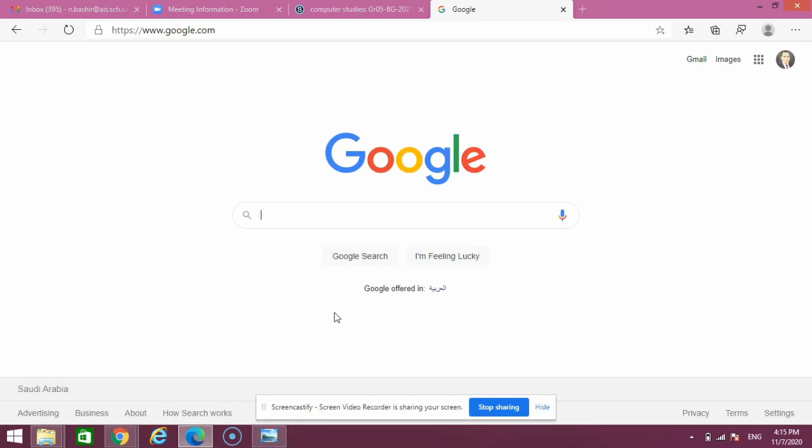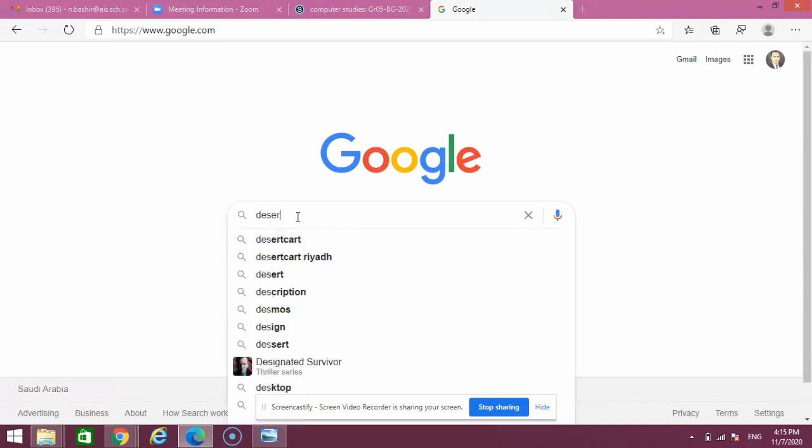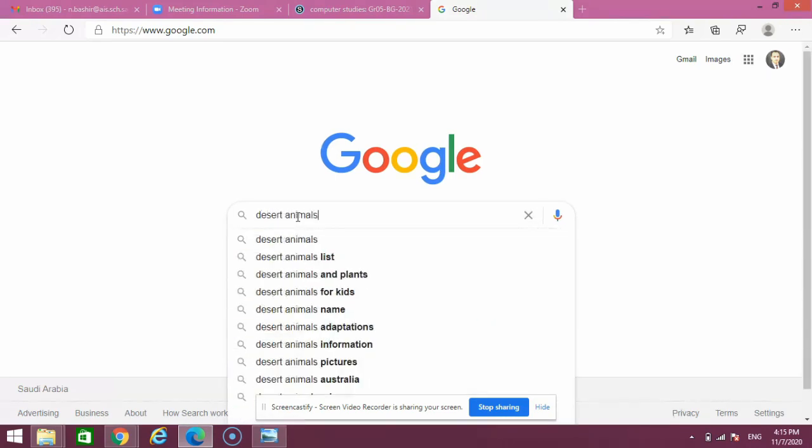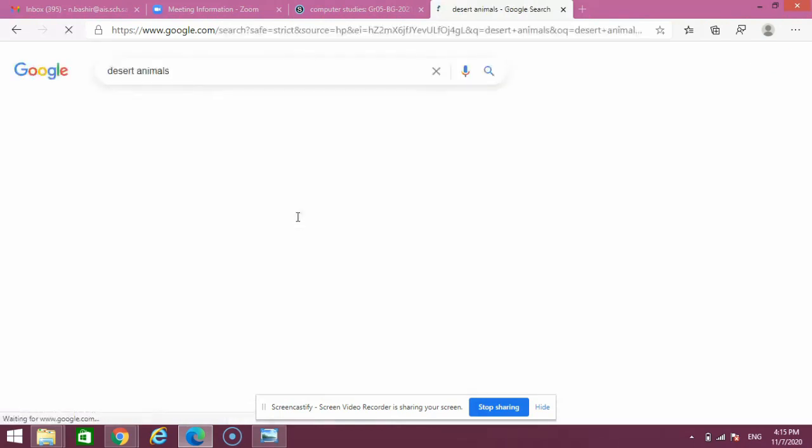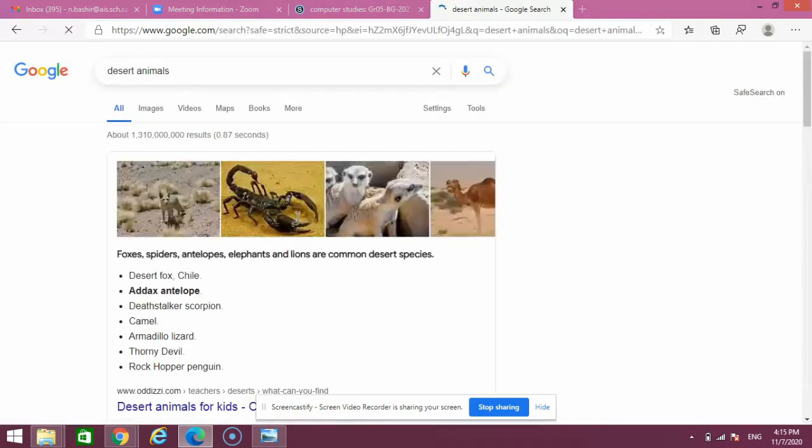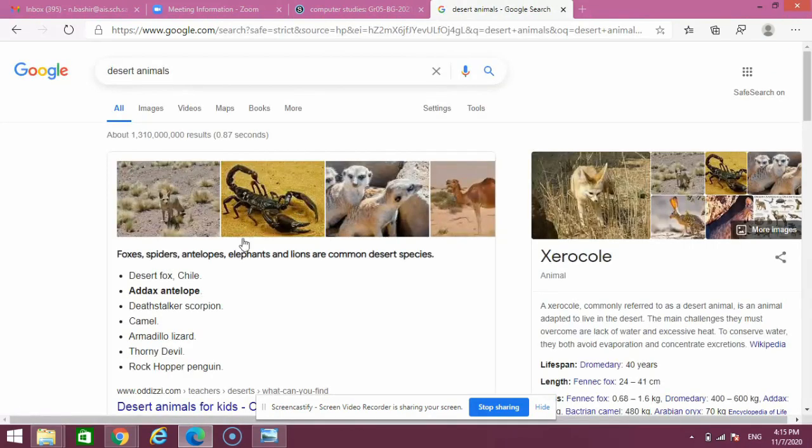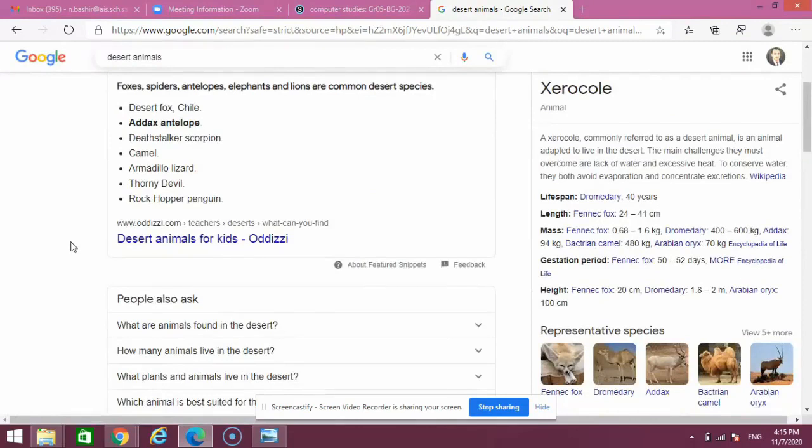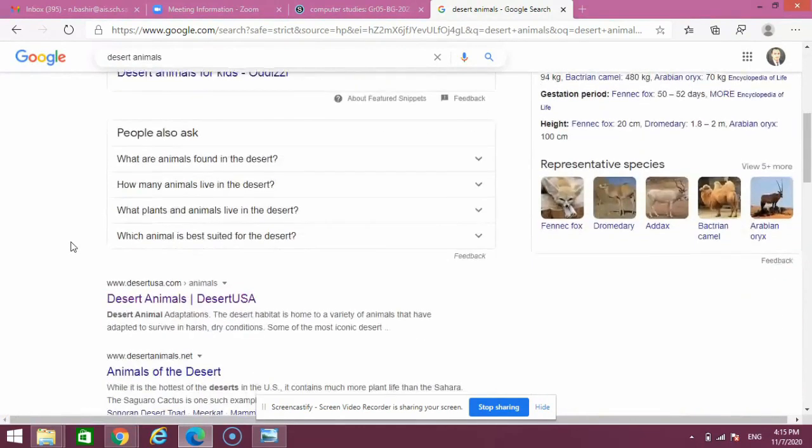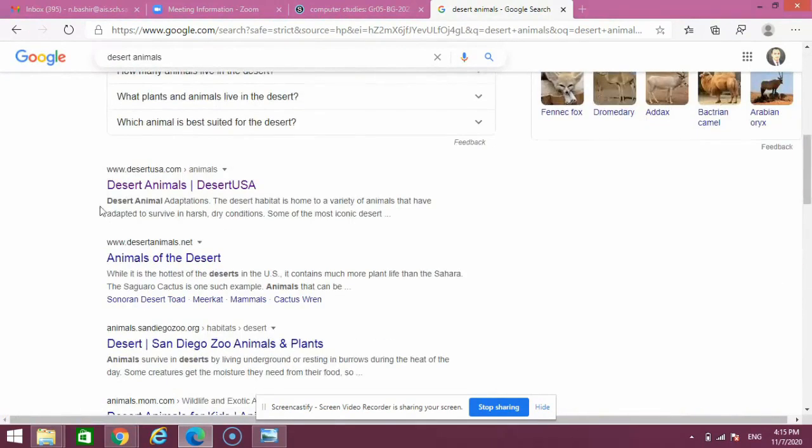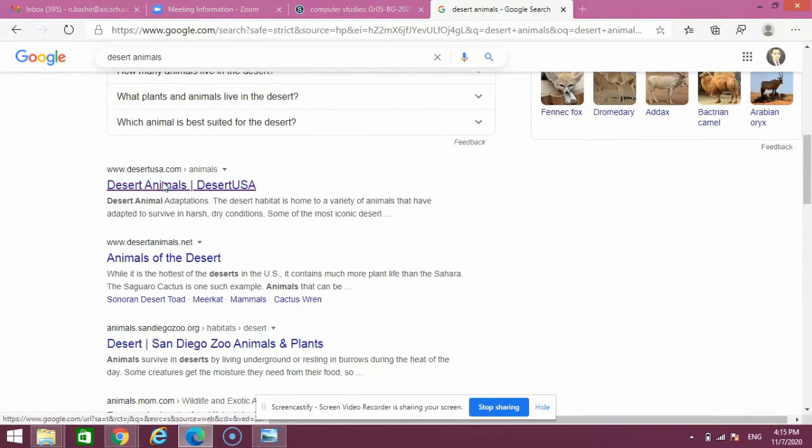Hi everyone, in this video I'll teach you some interesting features of the search engine Google. Let's start. I'll click here and type the keyword 'desert animals' and press enter. Now when I press enter, you can see I have a list of different websites. For example, I'll go to this website.